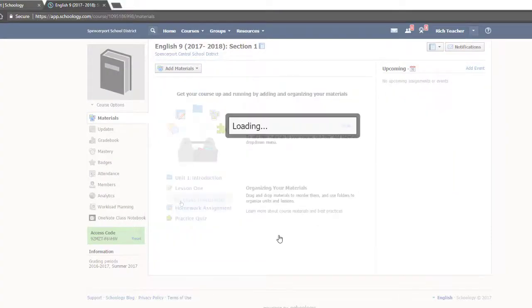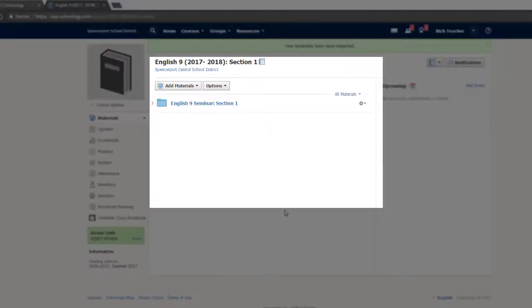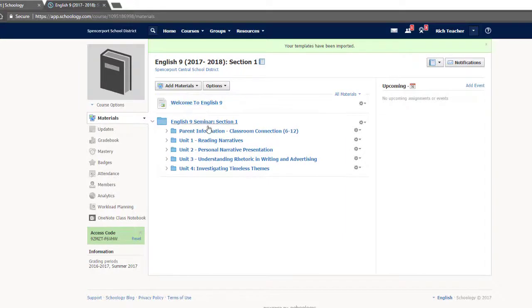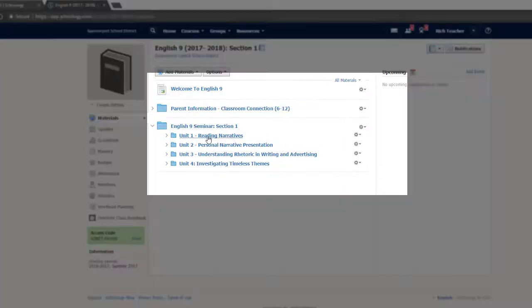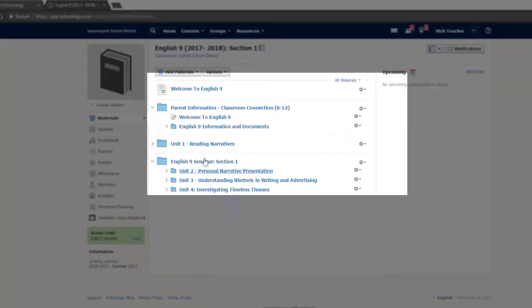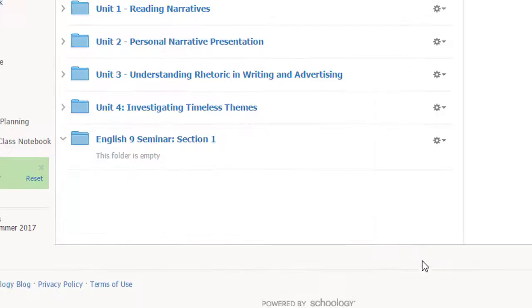Your course material from last year will be moved from your resources into your current course. Once that information is there, you can unpack each folder and then delete the original.